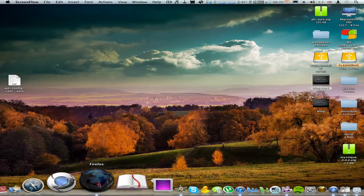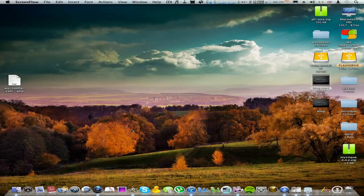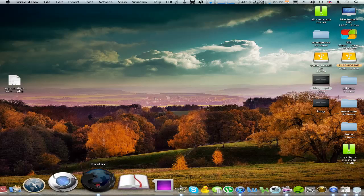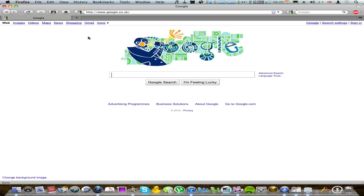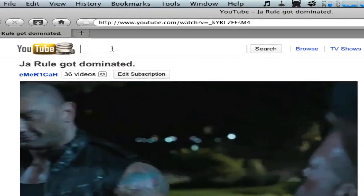I'm going to show you how to use YouTube's URL shortener. First of all, go and open up your browser and find your YouTube video. I found mine, here we go.